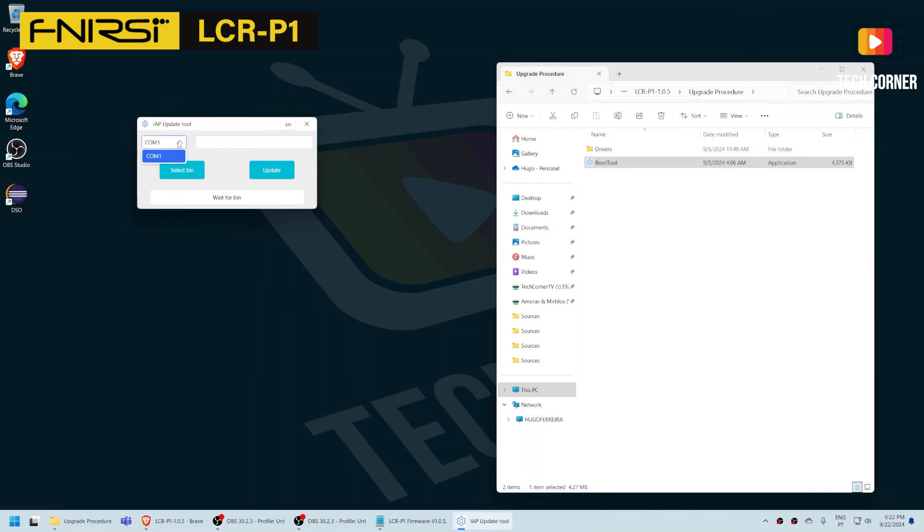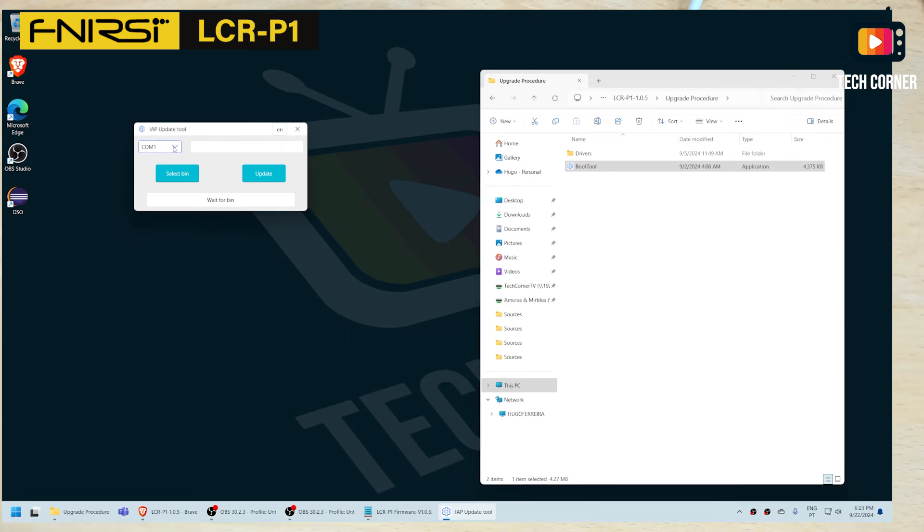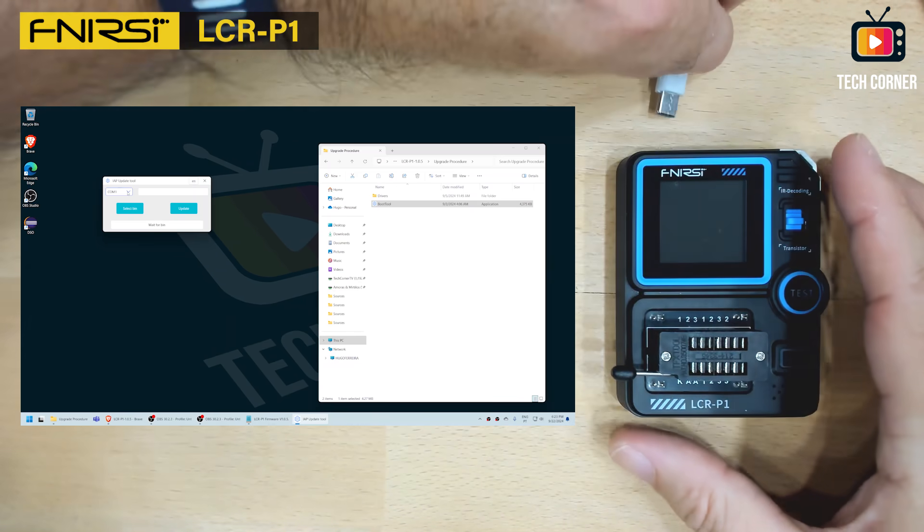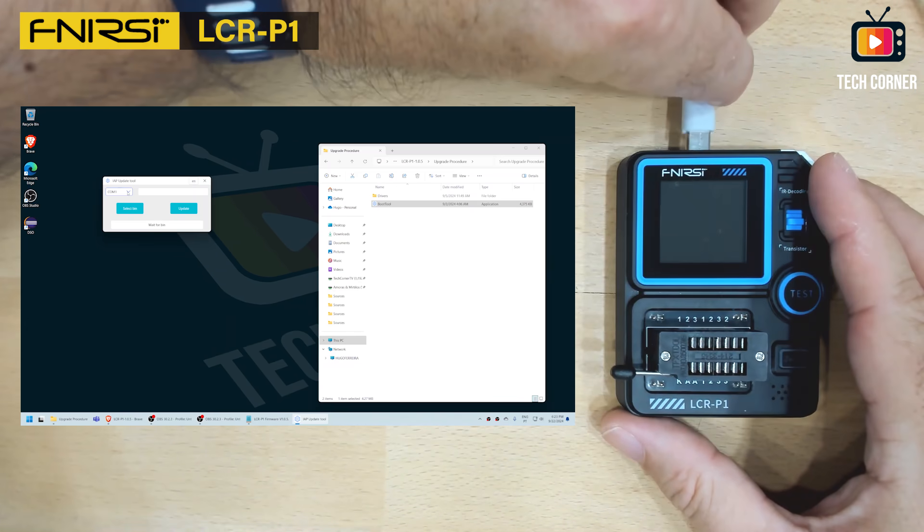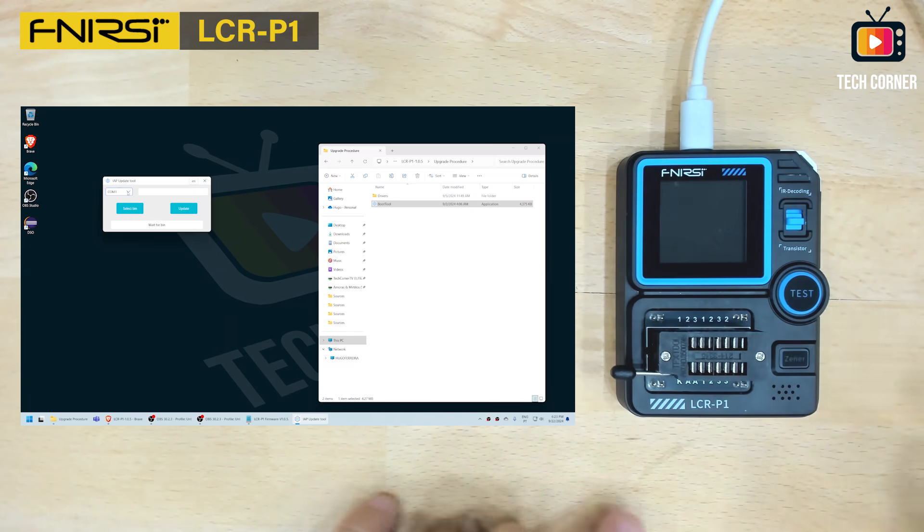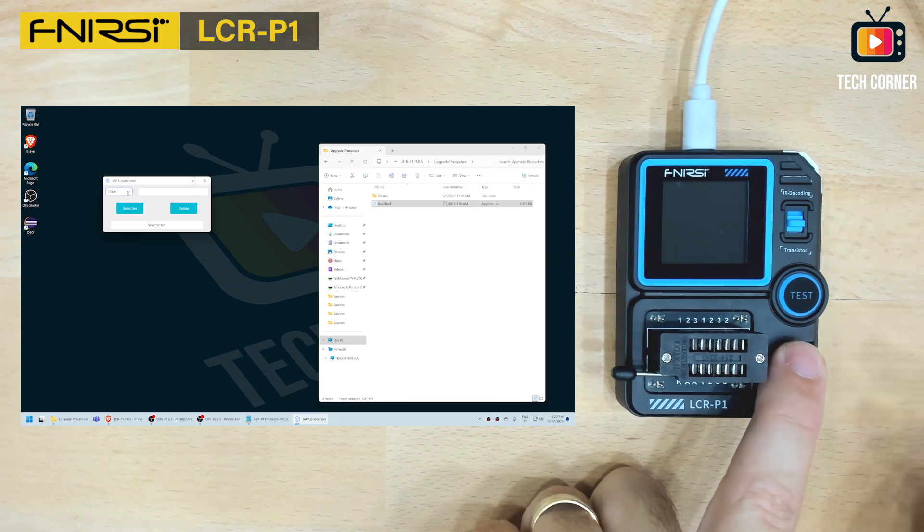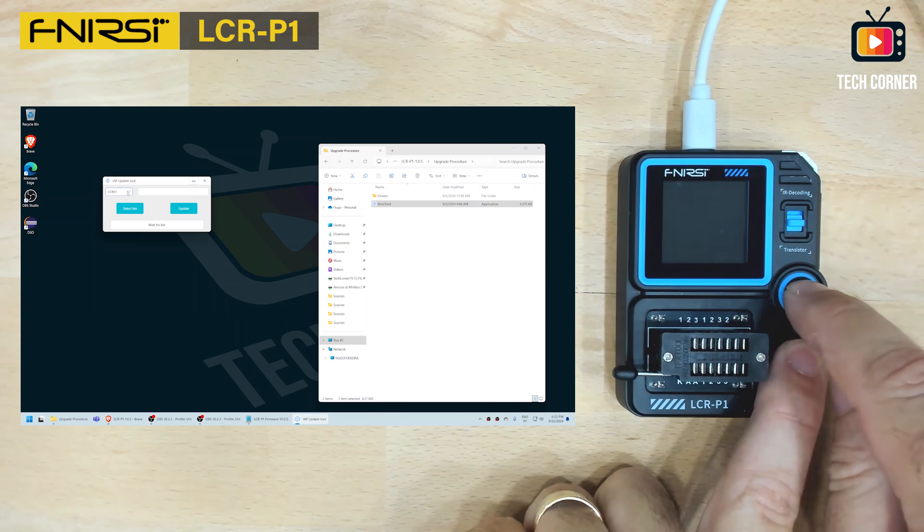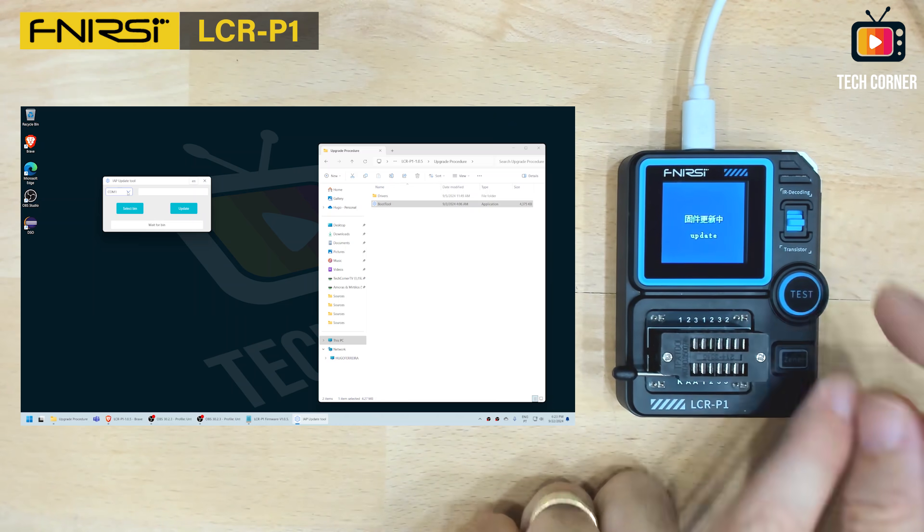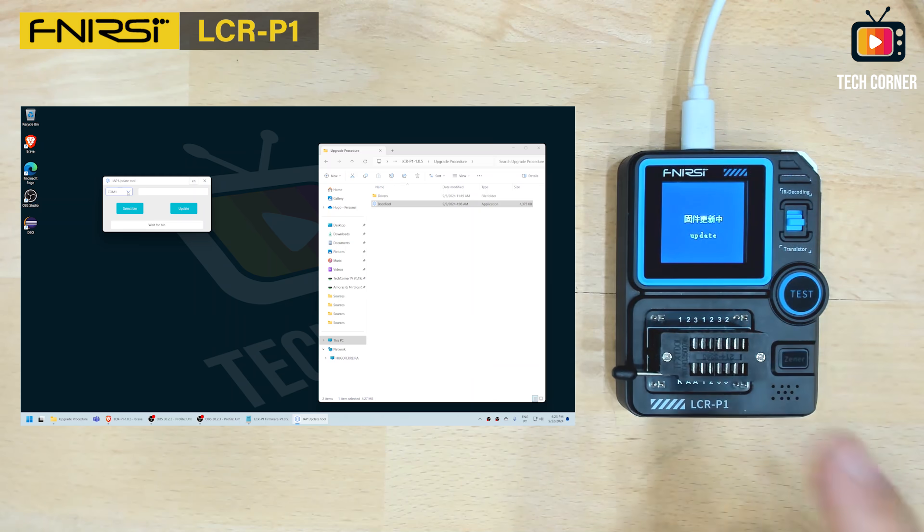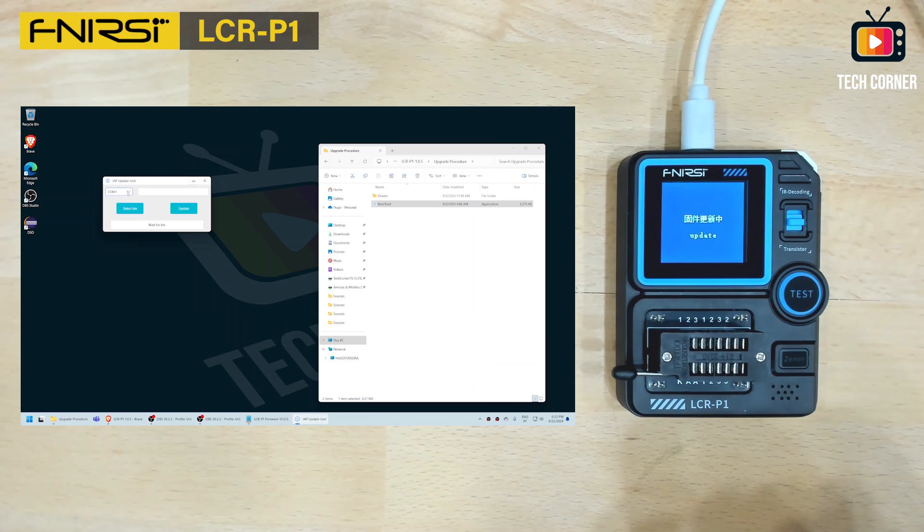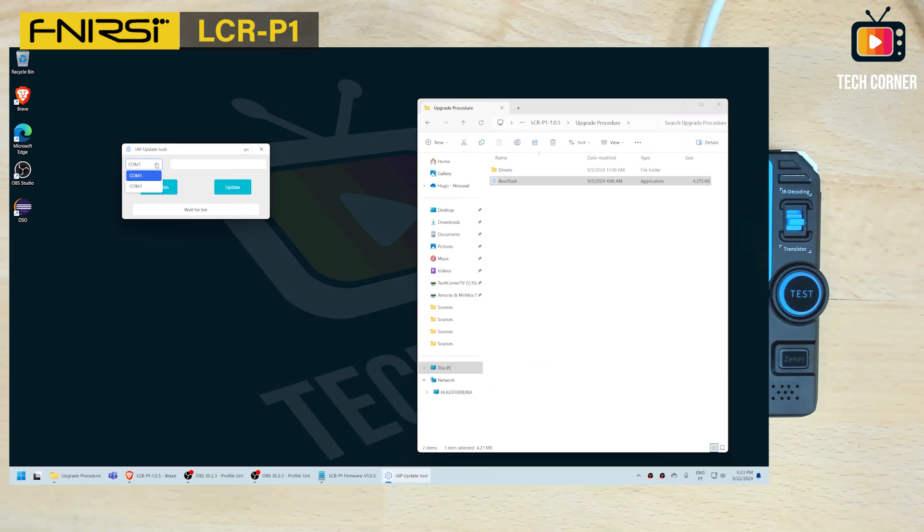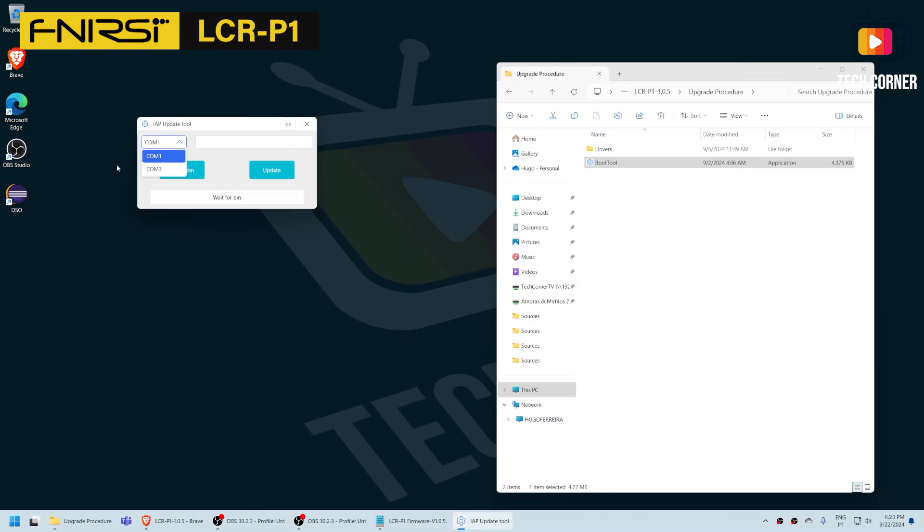You can see that right now we just have COM1. So now I will connect the cable to the LCR-P1. And now just press Zener and then test. You should have this weird window that says update and now we have here a new COM port. Let's select this one.